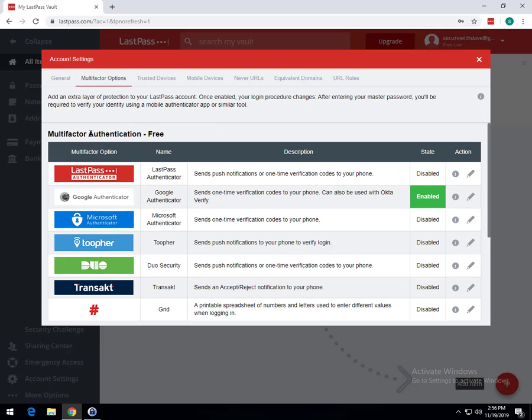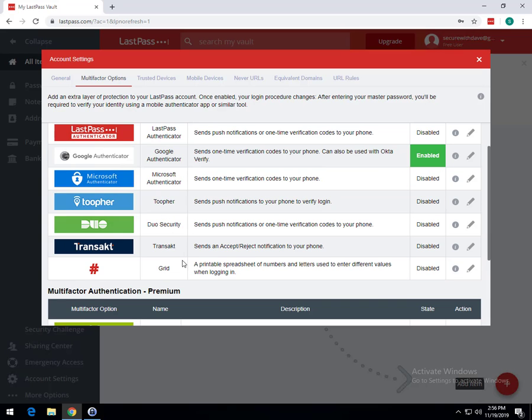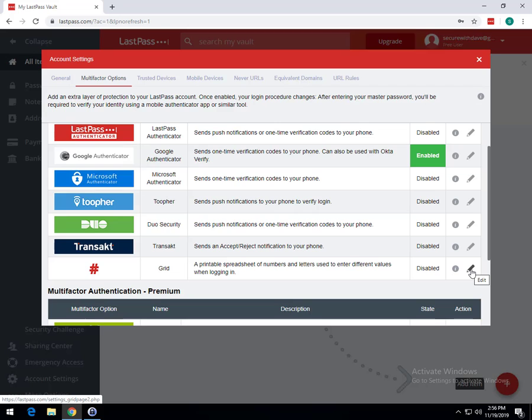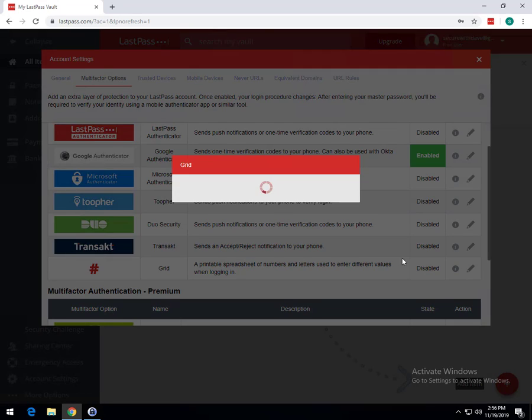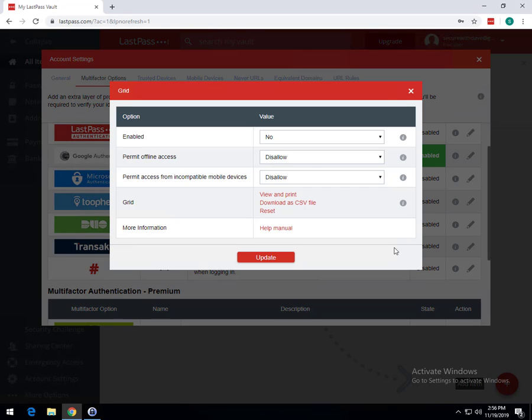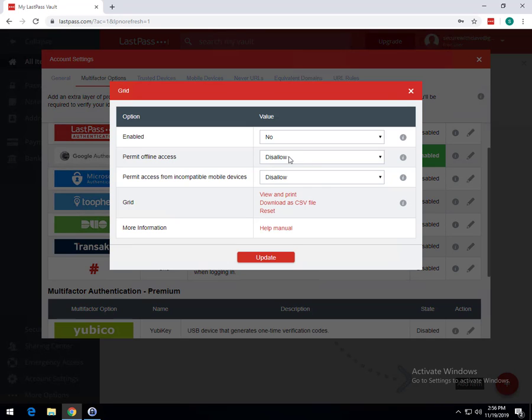So under multi-factor authentication, under Free, you can scroll down to Grid, which is the bottom one currently, and it describes it as a printable spreadsheet of numbers and letters used to enter different values when logging in. So if you want to hit Edit on this, we will get it started on setting this up.